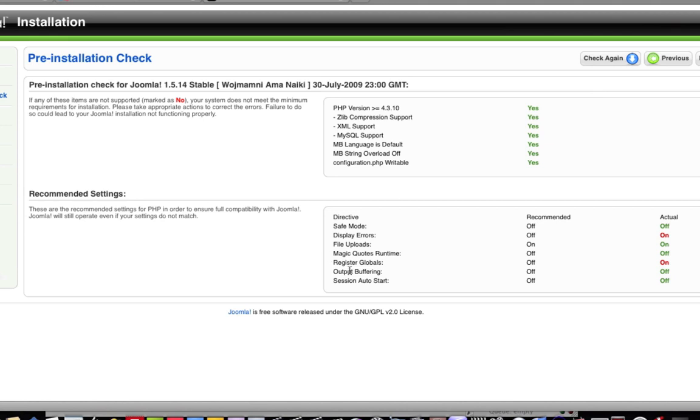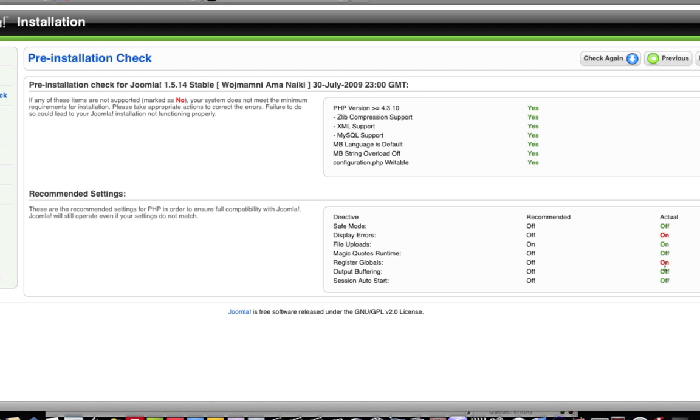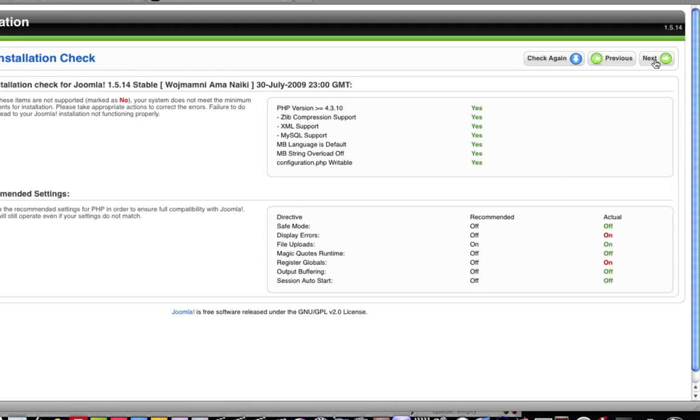And now here we'll have a pre-installation check. And this will basically go through and check all sorts of different stuff about your server. There might be some things here. As you can see, I actually have a couple of things that are not recommended. For instance, these two things should be off, but it will work on my server. For the most part, if you have something terribly wrong, it will tell you. It's not going to work because your server is absolutely wrong for this reason and all that kind of stuff. But if most of this is okay, you go to next.